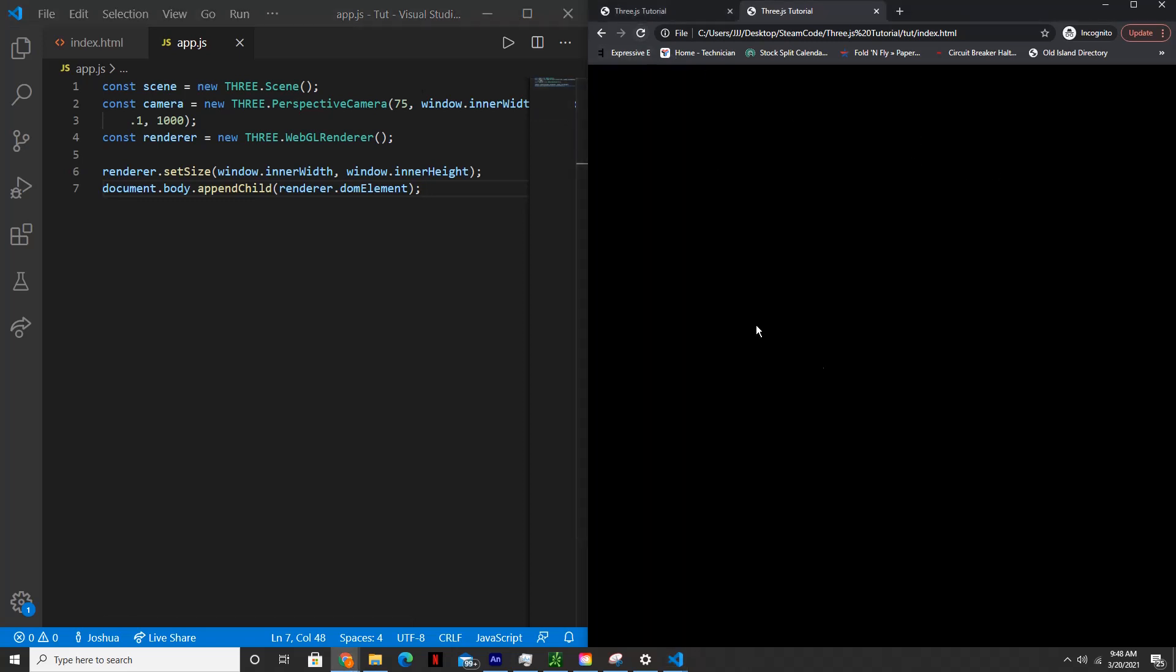So if we save and then run this, as you can see, the renderer is now displayed on the screen at the default color, which is black.